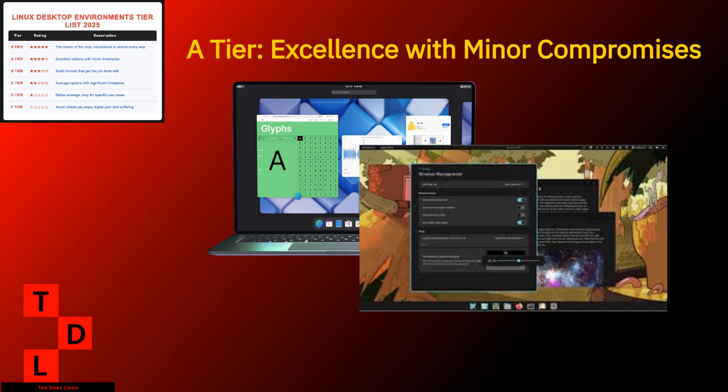Its weaknesses. Still evolving, with some features under construction. Limited customization compared to KDE. Smaller community means fewer tutorials and extensions. Cosmic represents a fresh approach that takes the best parts of Gnome's simplicity, but adds back just enough traditional elements to keep it intuitive. It's like Gnome and traditional desktops had a baby and that baby turned out to be really good at organizing things. With System76's continued backing, Cosmic is only going to get better. Keep your eyes on this one, folks.